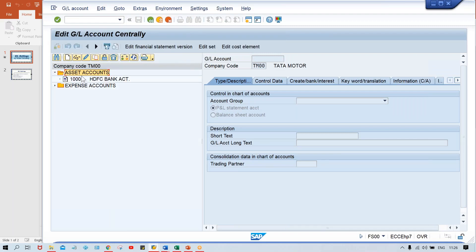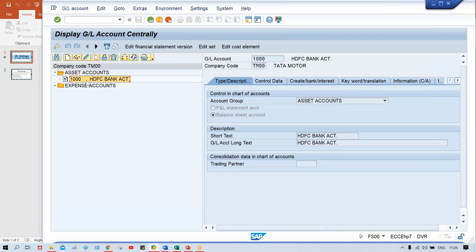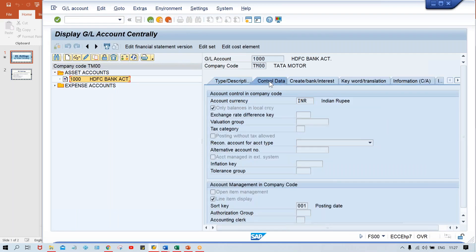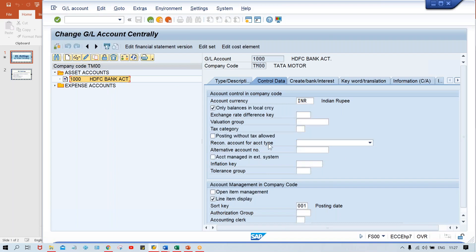Look at here — I have set up two GL accounts. Now, if you have to control the field, say for example if the client says — click here on control data — let's suppose the client says that this inflation key, this tolerance group, or any other fields are not required. Right now if you click on the edit button, look at here — in every field certain inputs can be given. If the client says these fields are not required, how are the fields getting controlled? It's pretty simple — it is going to be controlled by account group.